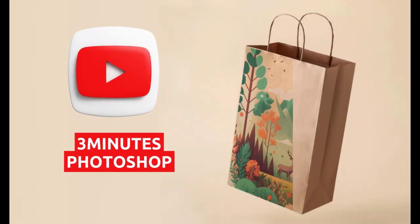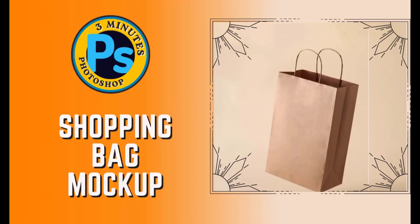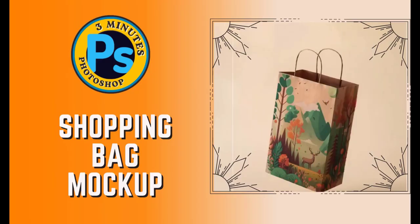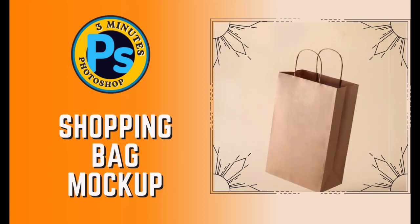Hi everyone, I'm here with 3 minutes Photoshop. In this video we learn how to create shopping bag mockup.